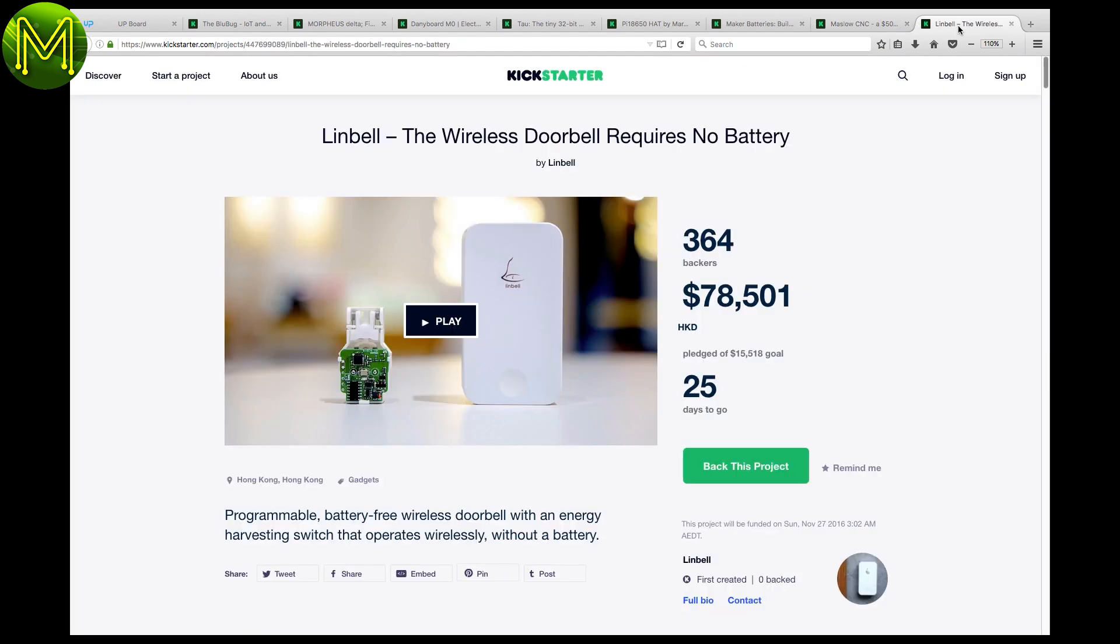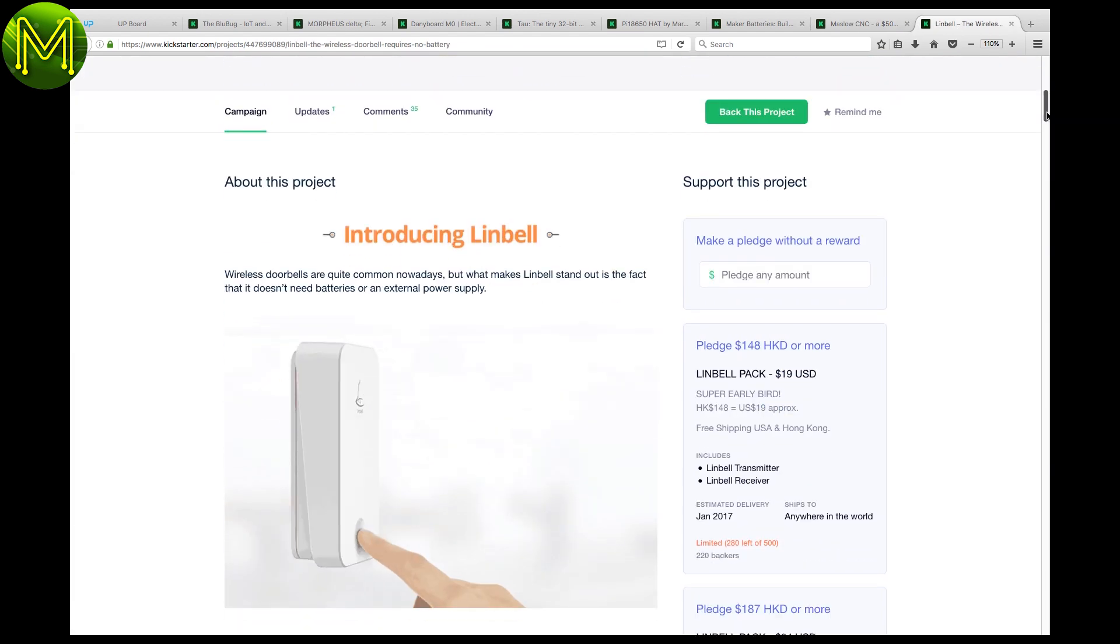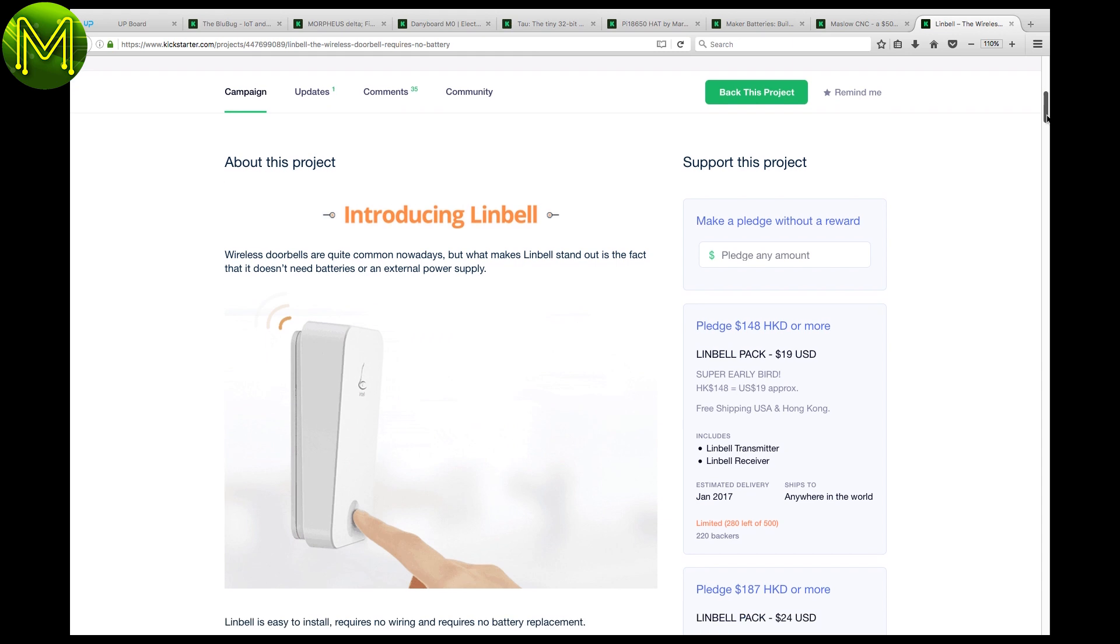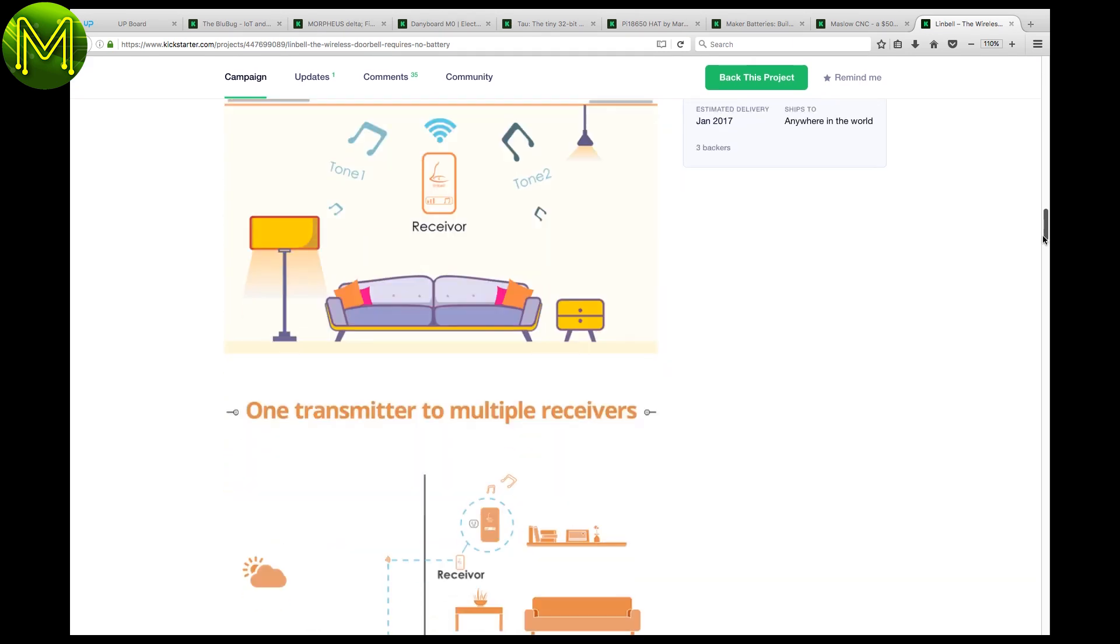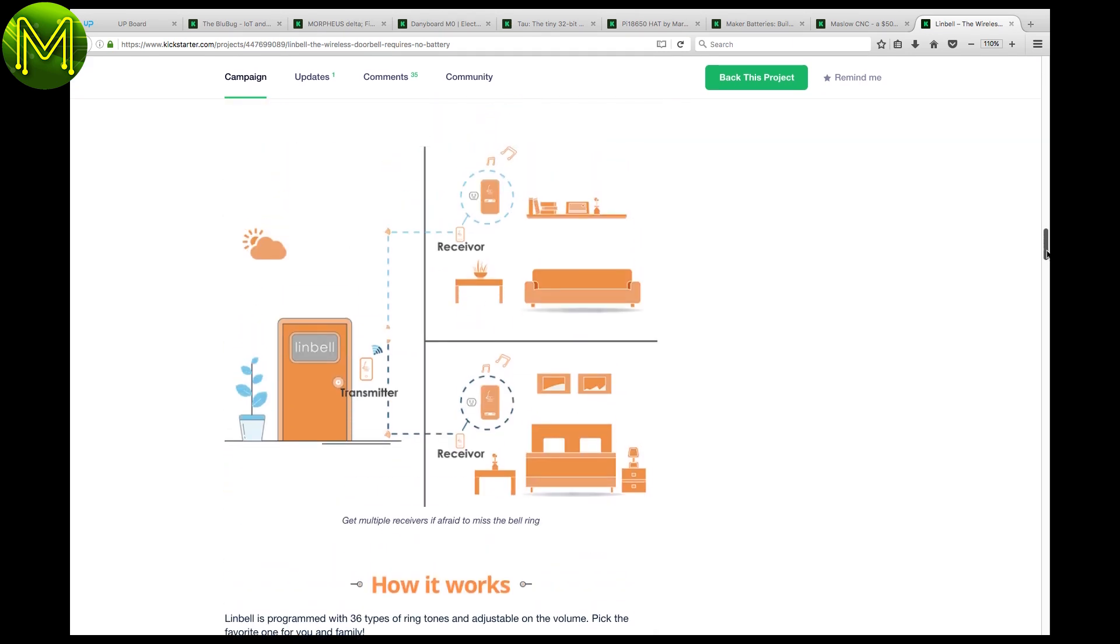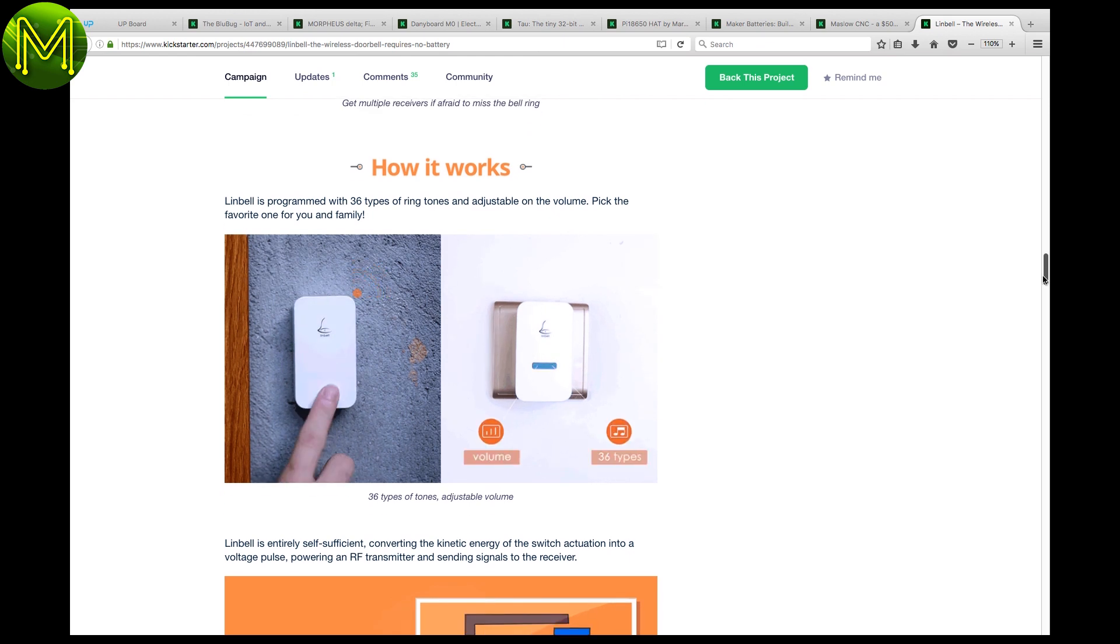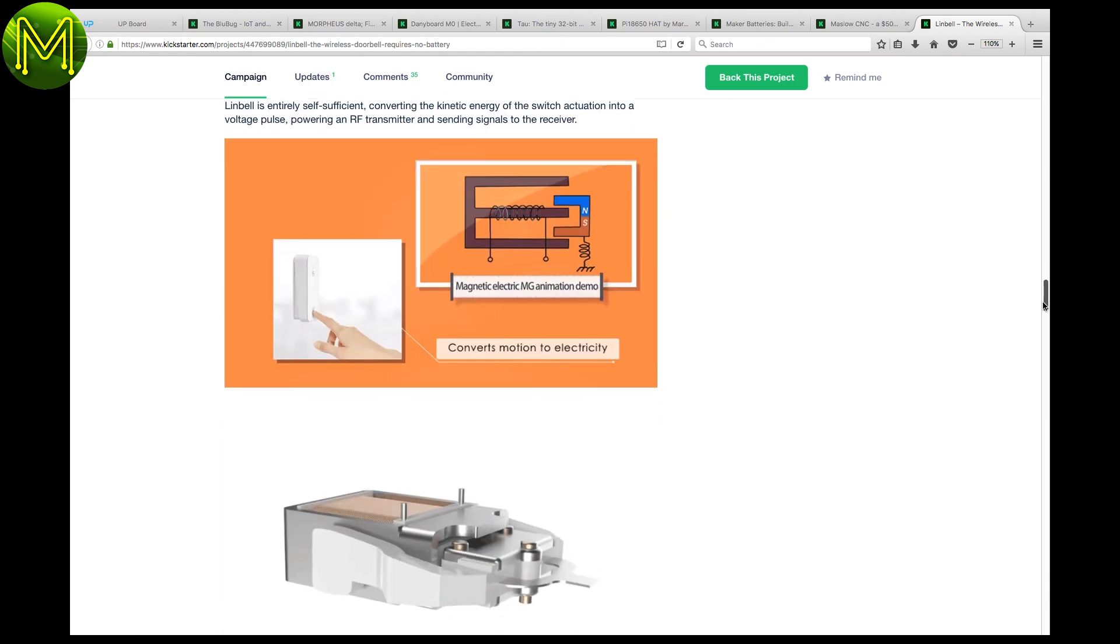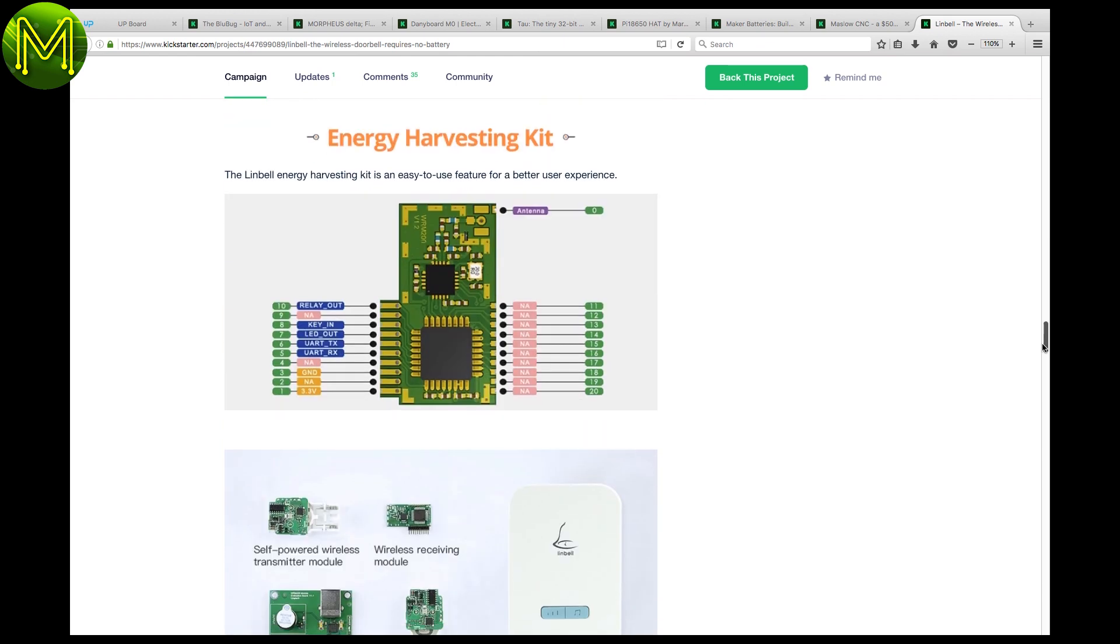The Linbell, well, hey, it's just a doorbell, but the difference is it's programmable and the switch has in-built energy harvesting, which means no batteries. Would be good to see more energy harvesting solutions like this around.